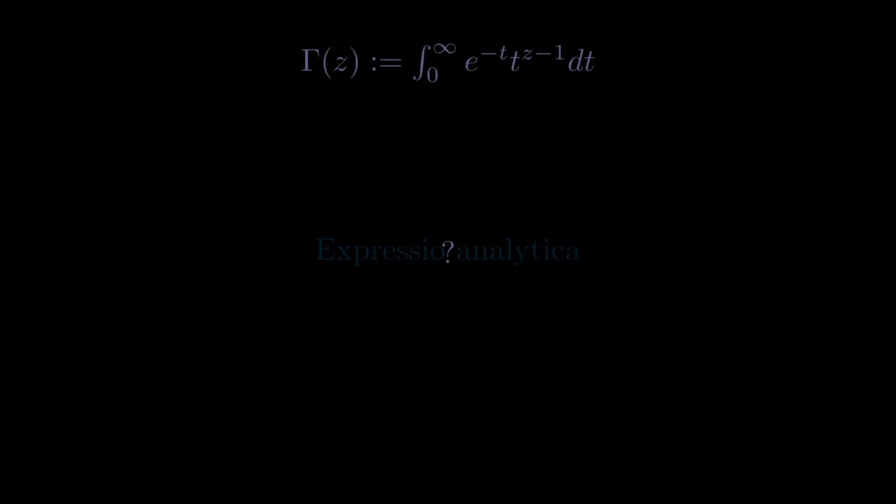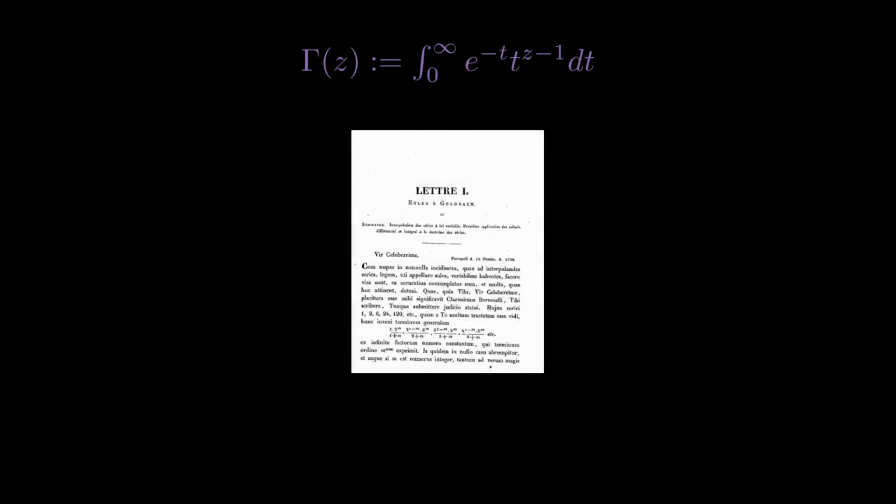Such a predefined process was often called expressio analitica by mathematicians of the time, and actually many big mathematical problems of the 17th and 18th century involved finding expresiones analitica for various functions and or extrapolations. A famous example of a problem of this typology is that found in Euler's 1729 letter to Goldbach, where he derived an expression for an extrapolation of the factorial, the now famous gamma function.